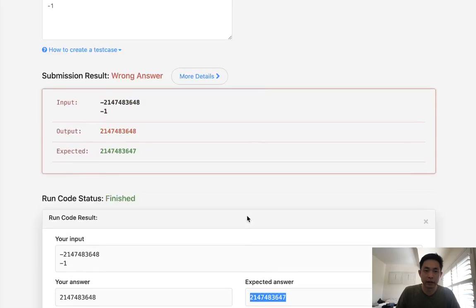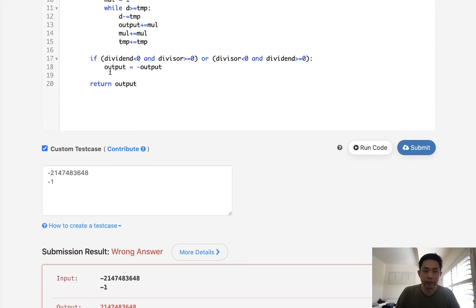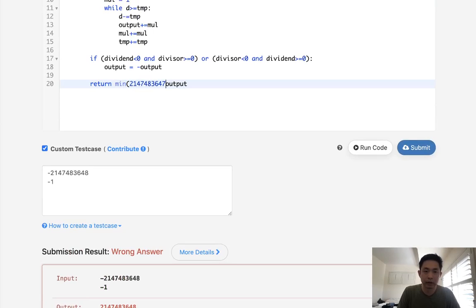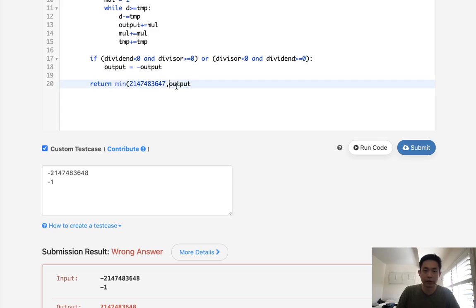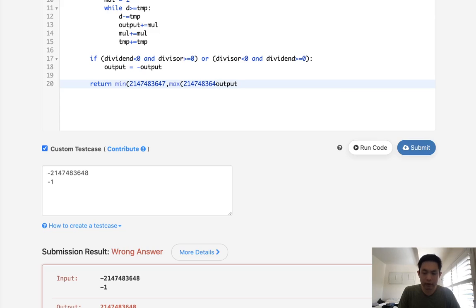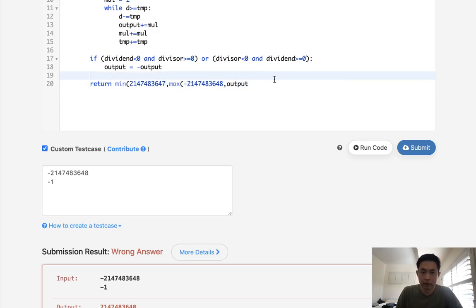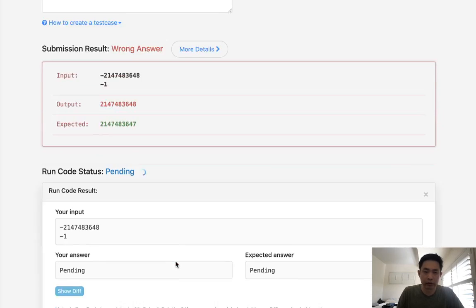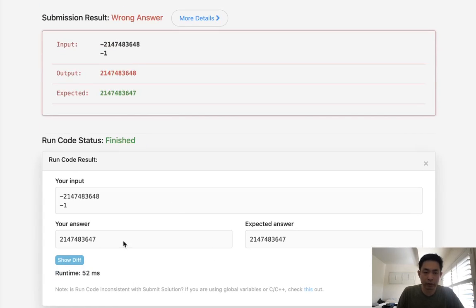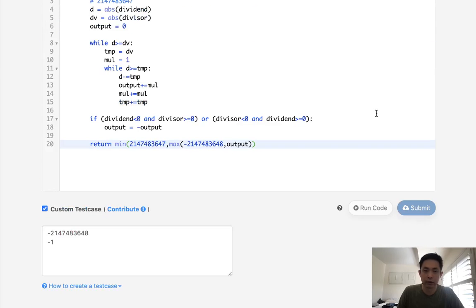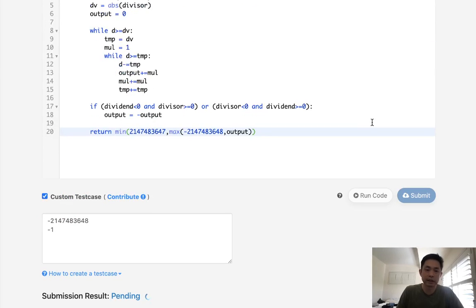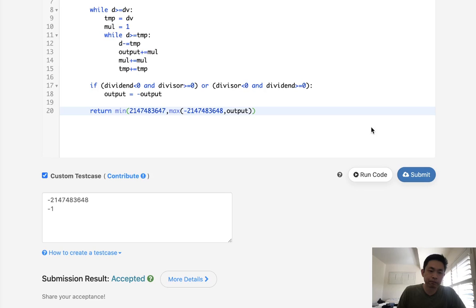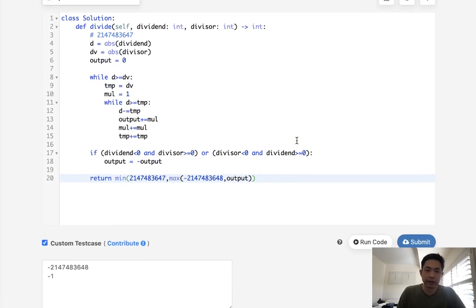what I'm going to do is return the minimum between this number and this. But I also need to get the maximum of, I believe it's negative, this one here, to make sure we take care of our edge cases and we don't flow out of bounds. So let me make sure that works. I believe that was working. Let's go and submit it. And there we go. Accepted.